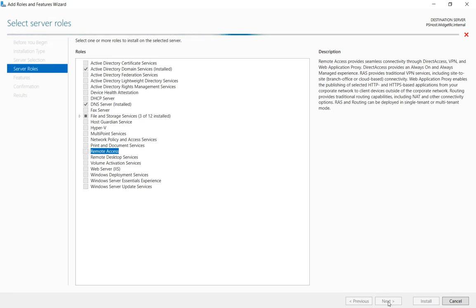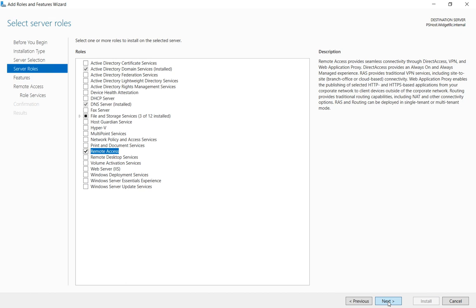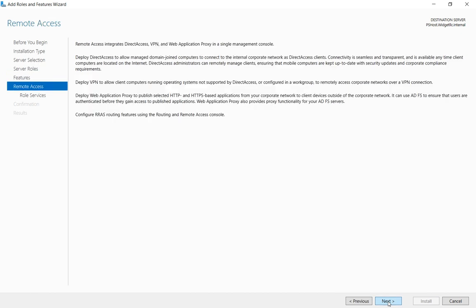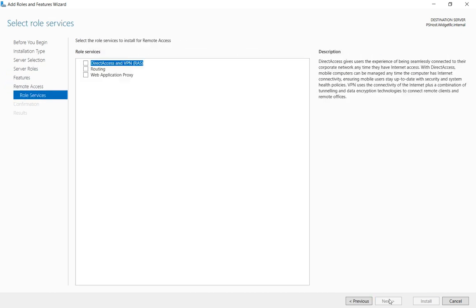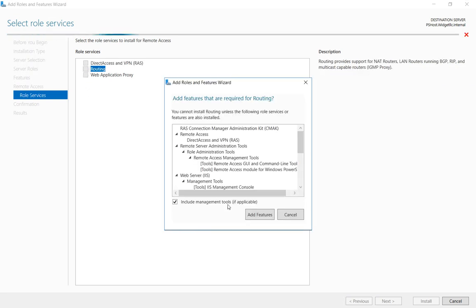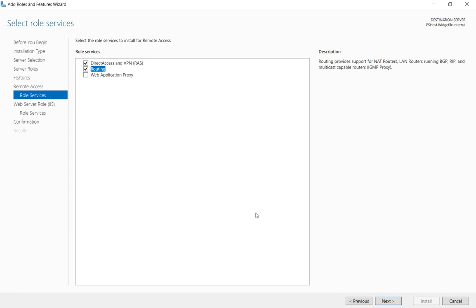And then we'll click next and next on features as we don't need any features. All right, so now we need to stop here. So we need to make sure that we choose routing as our role service. Go ahead and click add features and we see it automatically checks the boxes for direct access and VPN. That's okay, just leave them there.